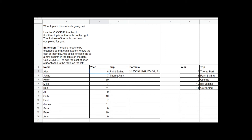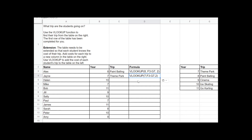When you're completing this task, what I want you to do is write the formula you've used into the formula column. So I'm going to paste that in there. Let's go through one final example so you're really sure how to use VLOOKUP, and then you can do the other examples yourself.